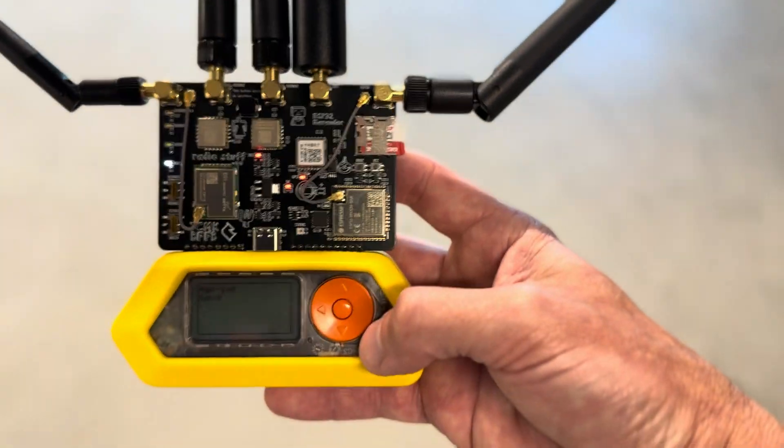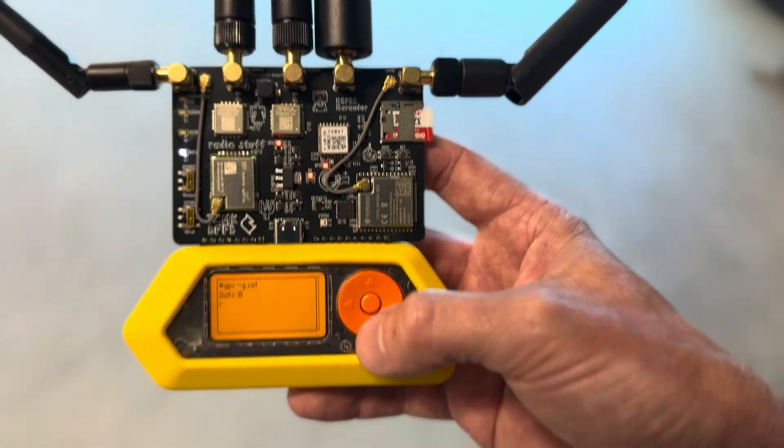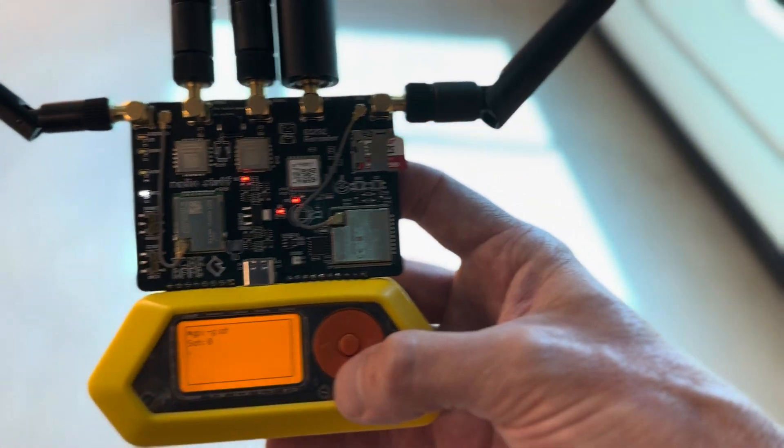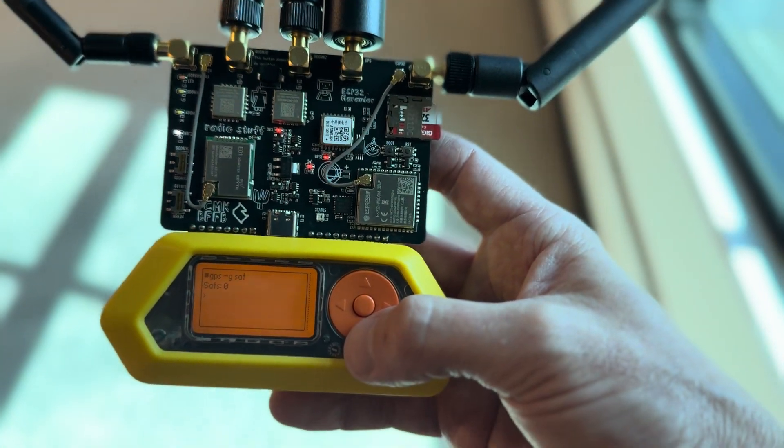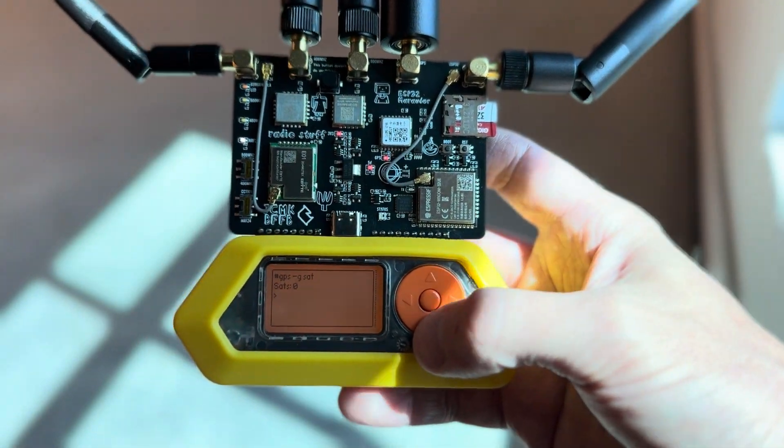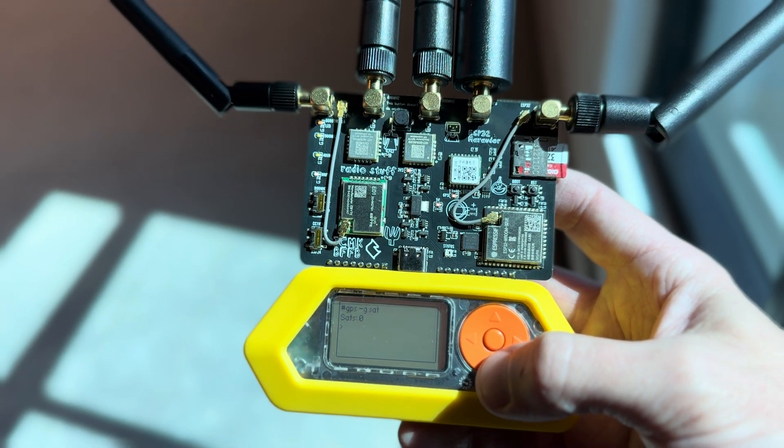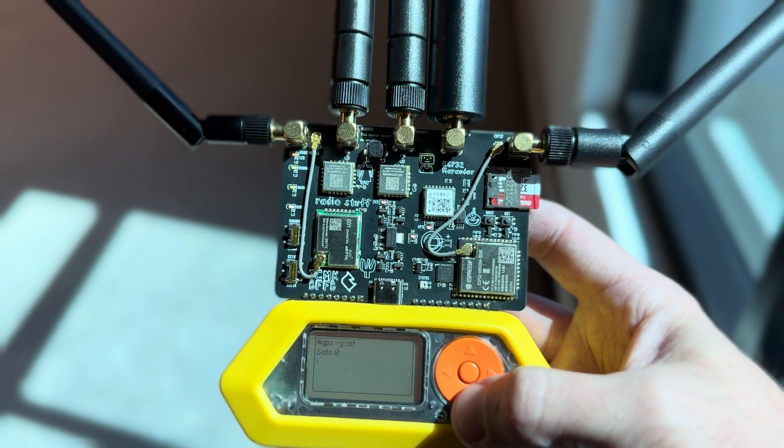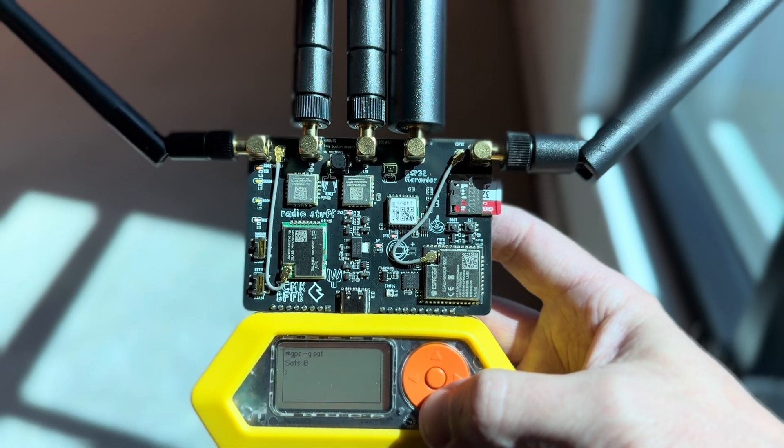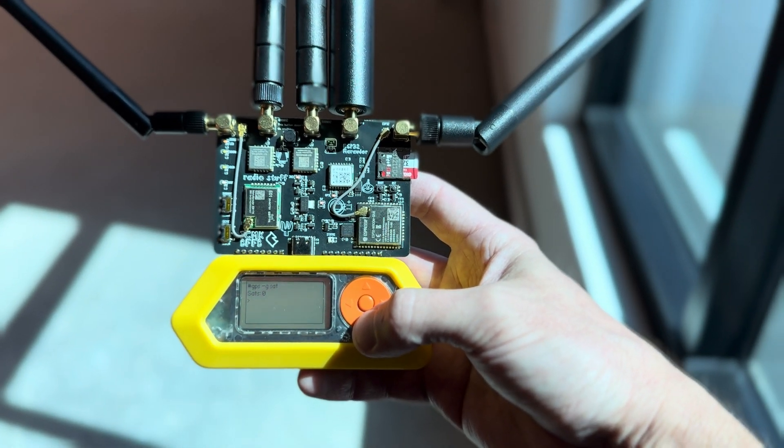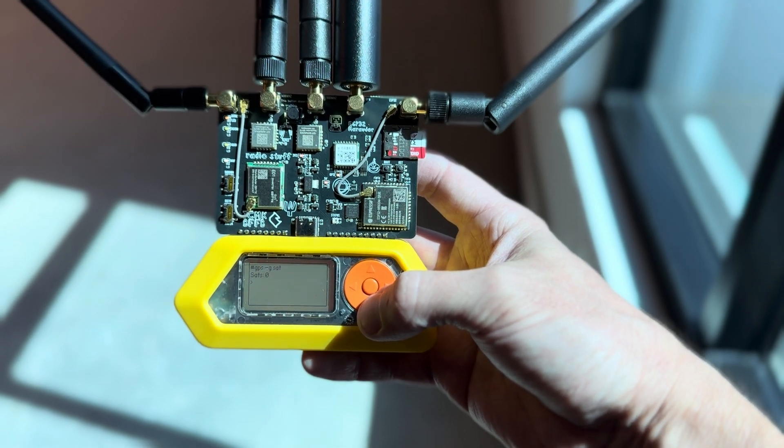Here, let's bring it kind of closer to the window. And we'll see if we catch any satellites here. Let's see. Just curious if we'll get anything. Yeah, no satellites at this point.